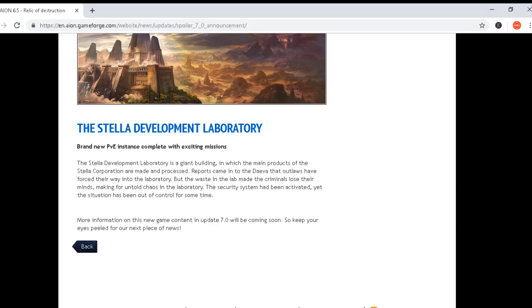This is probably new PvE gear, better than Senektor gear, right? Let's check this out. The Stella Development Laboratory is a giant building in which the main products of the Stella Cooperation are made and processed.